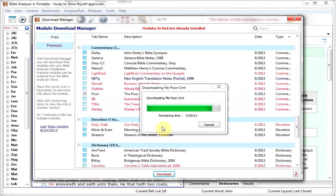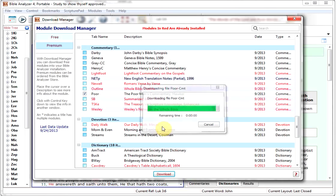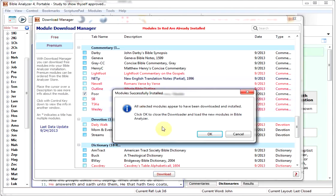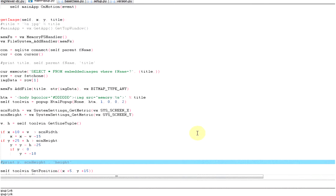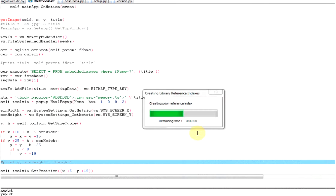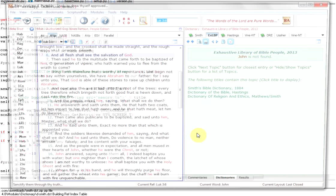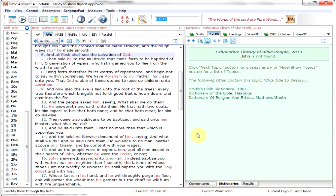Once it's done, it will decompress the modules, put them in the proper folders. There it's doing the Smith. There it says that all modules appear to have been downloaded and installed. We click OK. It will close everything. Well, there you're seeing a flash of code right there. Bible Analyzer will reinitialize and start back up.